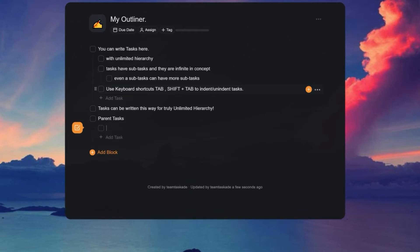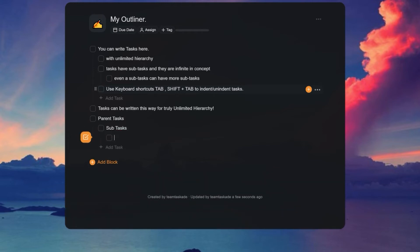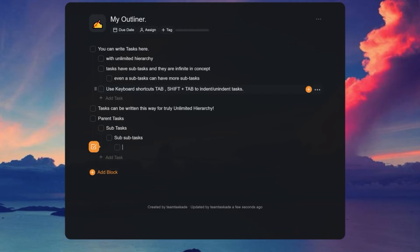Subtasks are the children of a parent task. Each subtask is also a task, so they in turn can have subtasks to create an infinite hierarchical series of tasks.